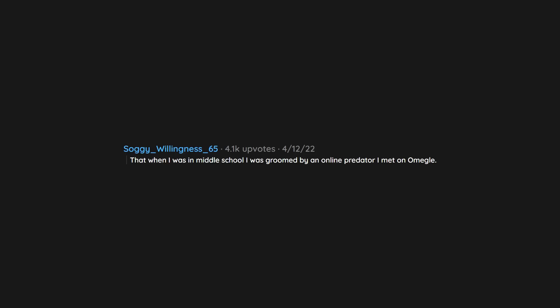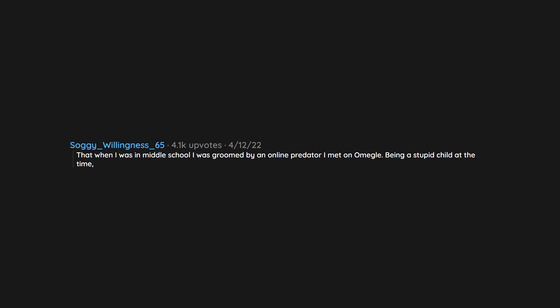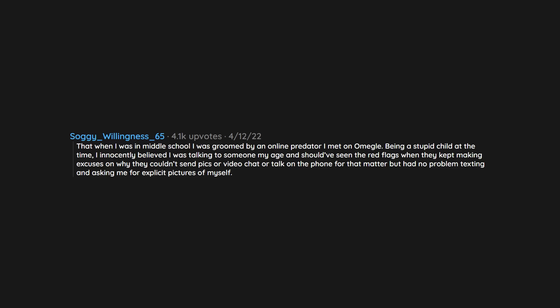That when I was in middle school I was groomed by an online predator I met on Omegle. Being a stupid child at the time, I innocently believed I was talking to someone my age and should have seen the red flags when they kept making excuses on why they couldn't send pics or video chat or talk on the phone for that matter but had no problem texting and asking me for explicit pictures of myself. My cousin that is 7 years older than me, and I had never met before then, told me that boys his age, 14 at the time, needed to experiment with women and that I should let him learn and not tell anyone.